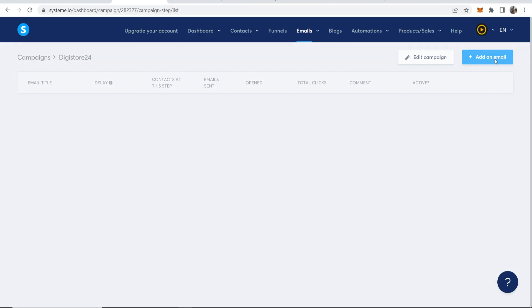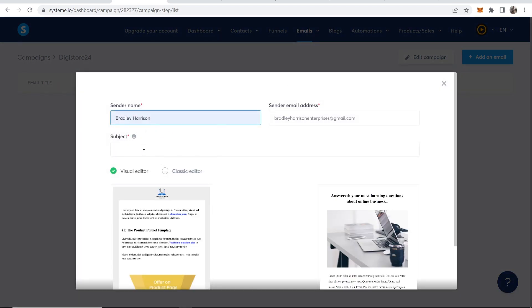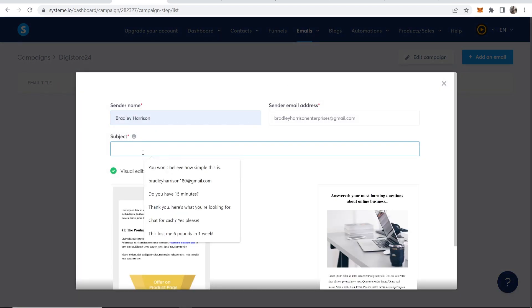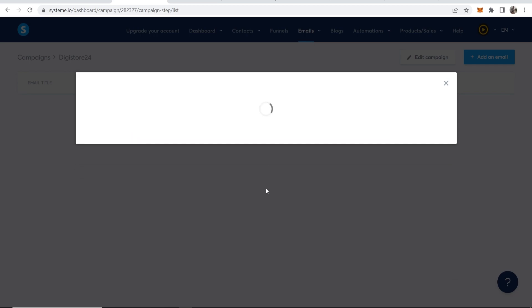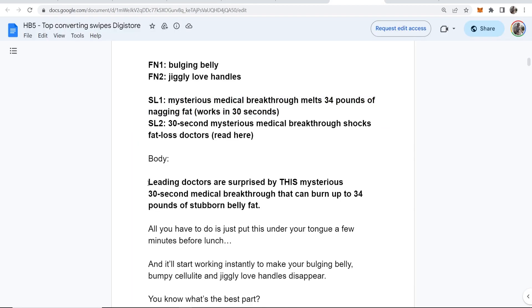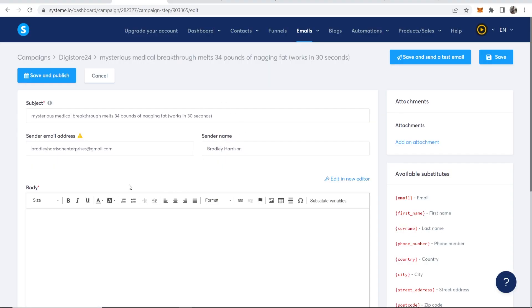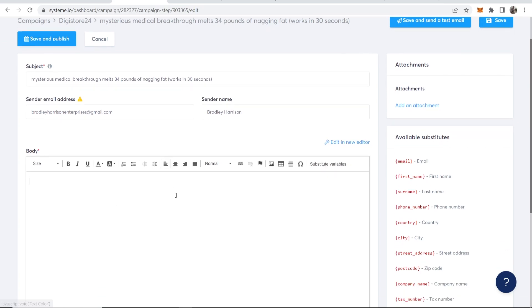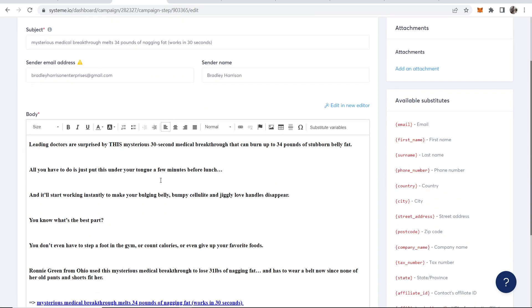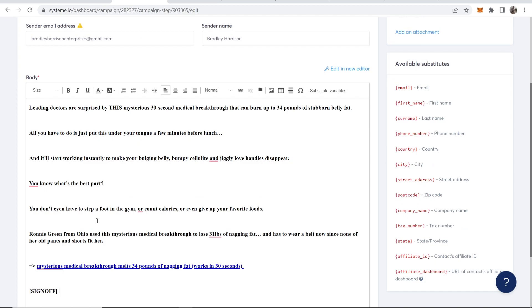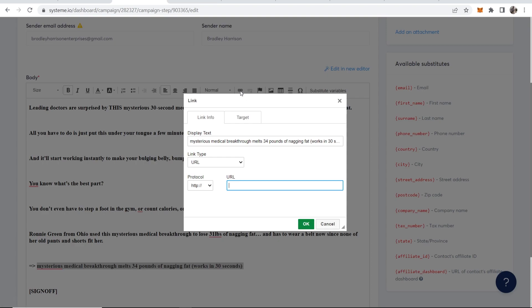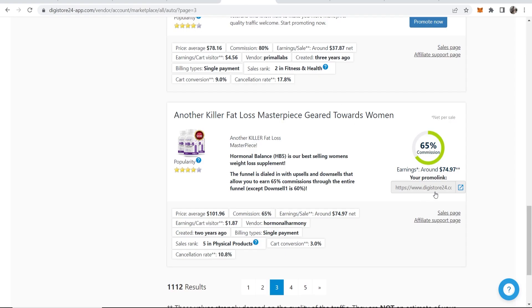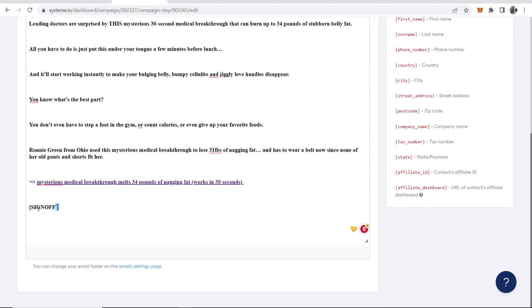So we'll copy this. Now we can go to system.io. We can add an email and it's going to ask for a sender name. So let me just fill this in. Now we can paste in our subject. Mysterious medical breakthrough amounts 34 pounds of nagling fat. Now you want to go to the classic editor because we only want to use text. And let me just go ahead and copy the body of this email. It's a very simple email. Look, copy this. Now we can go to the editor. We can then paste in. Okay, so there you go. We've got this text pasted in. Looks great. I'm just going to then change the link here. So if we highlight it, we can remove this existing link and we can click link and we can go ahead and paste in our affiliate link here. So we'll go ahead and copy our affiliate link from DigiStore24. Again, we can paste that in. Now I'm going to sign off as Bradley.